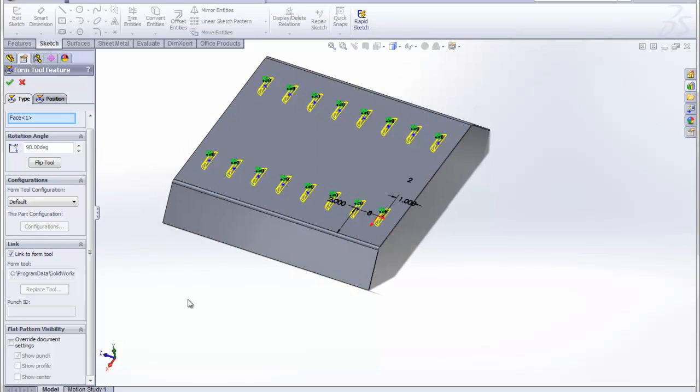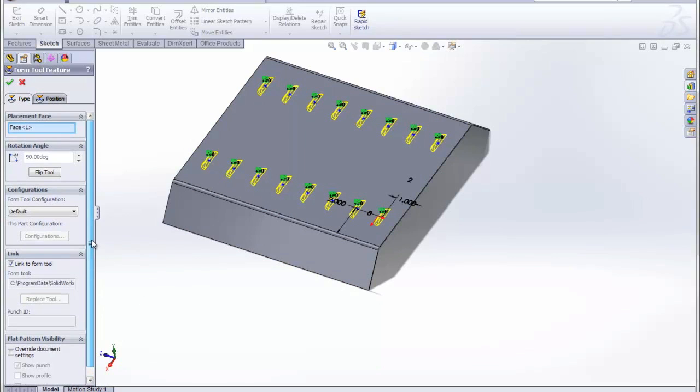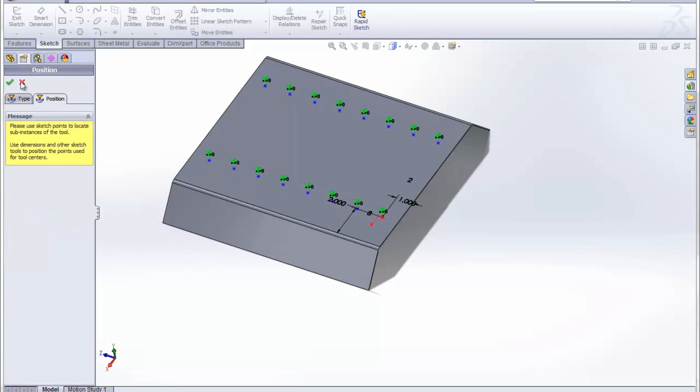That way any changes we make to the louver forming tool or whatever forming tool we use in the future will actually change this part as well. We can unselect that if we want. So I'm going to go ahead and accept that.